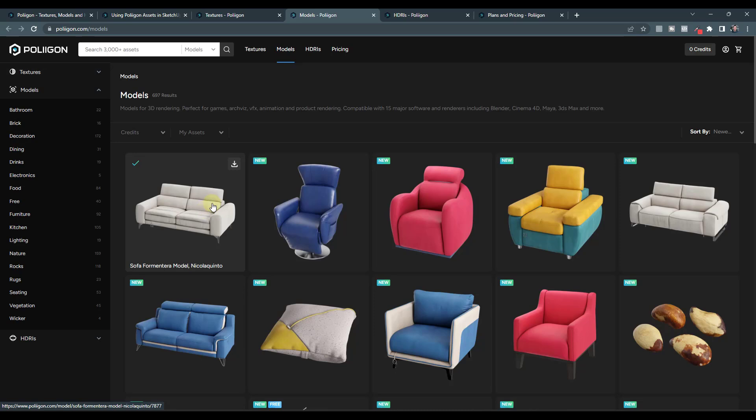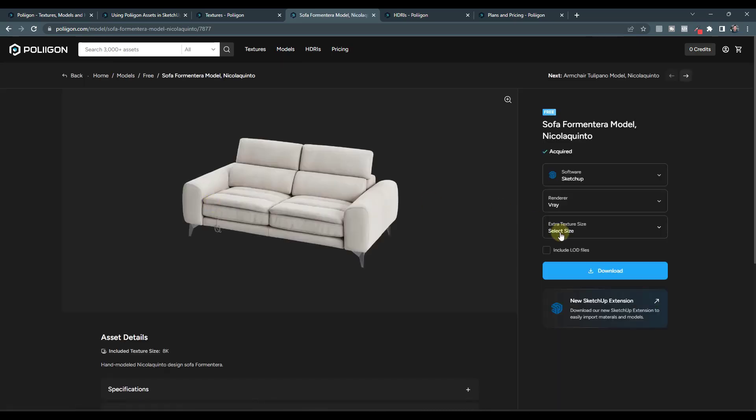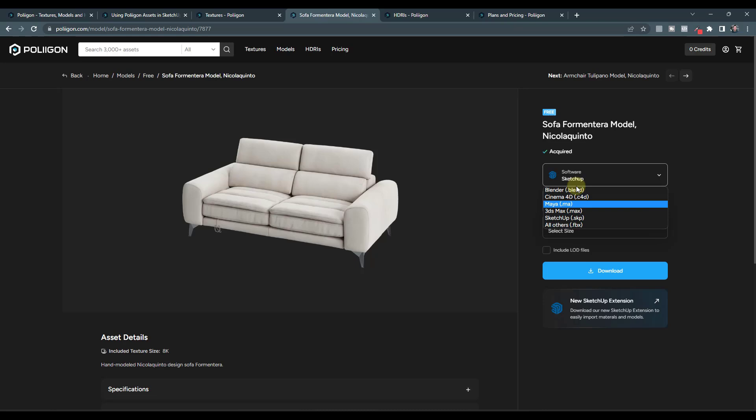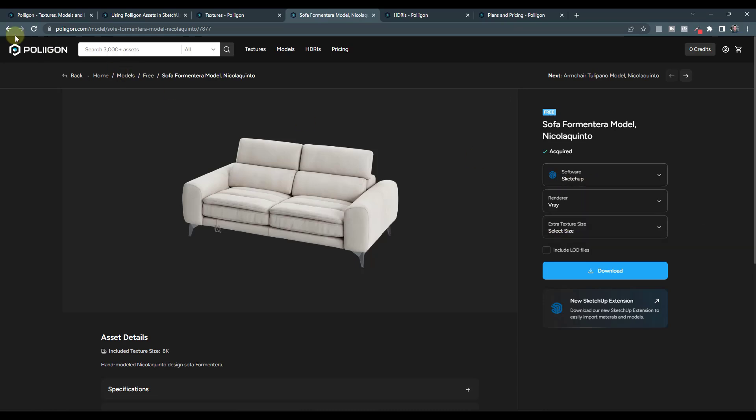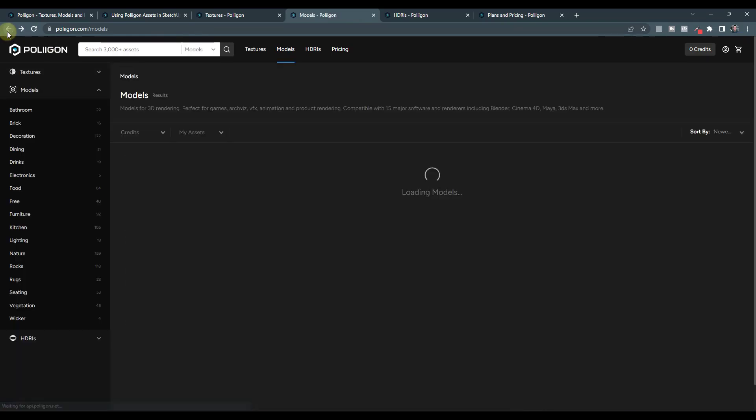So like a lot of these assets, for example, like this sofa, if you click on it, you can select different softwares and download it in different versions. And they've started adding SketchUp files for all of their models.